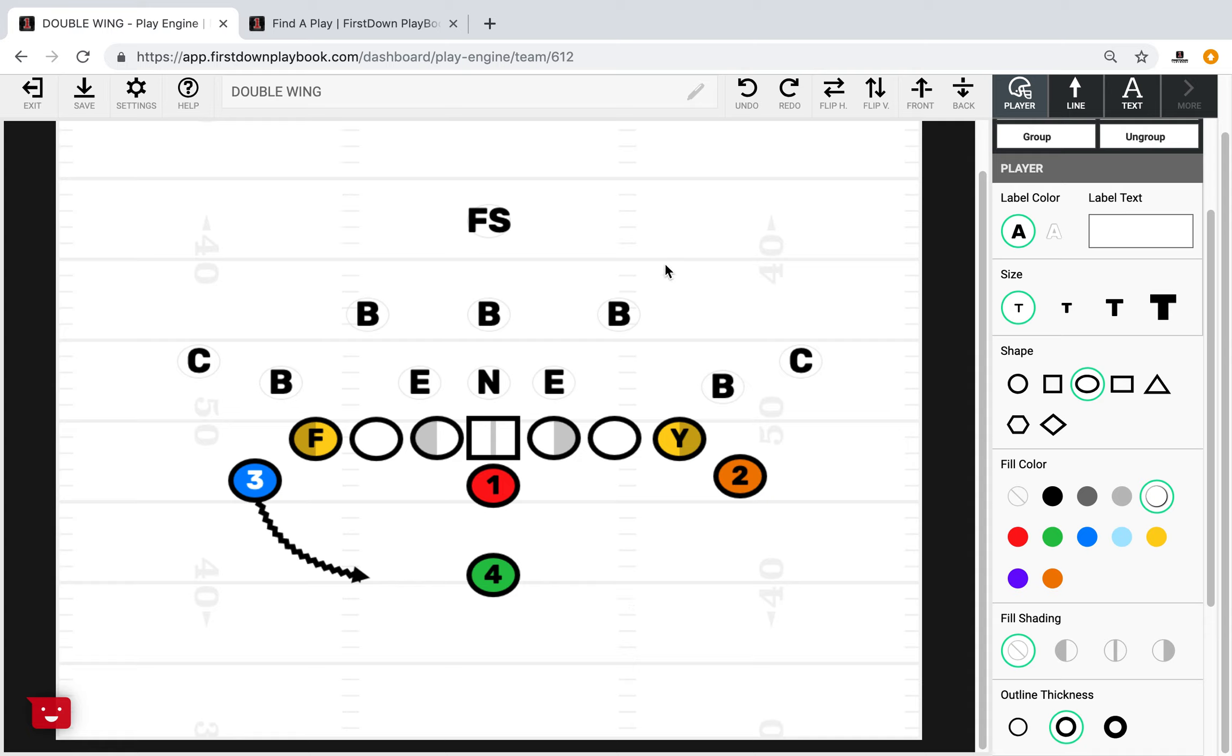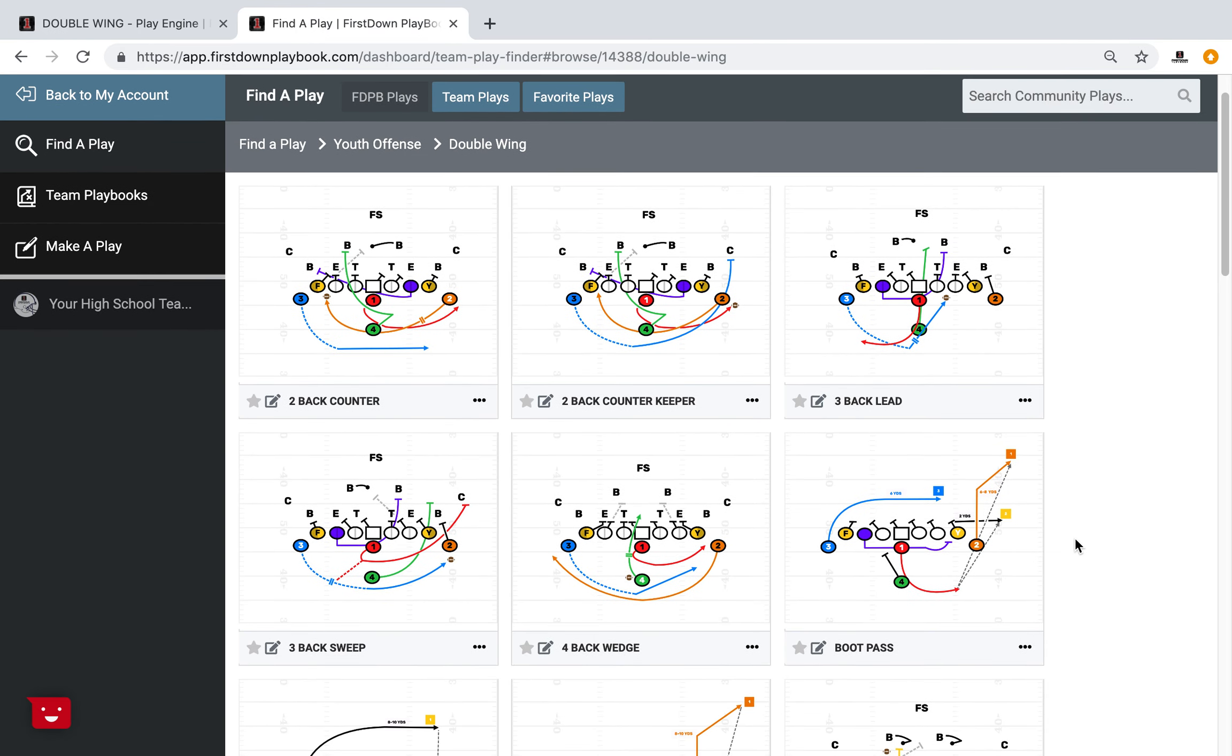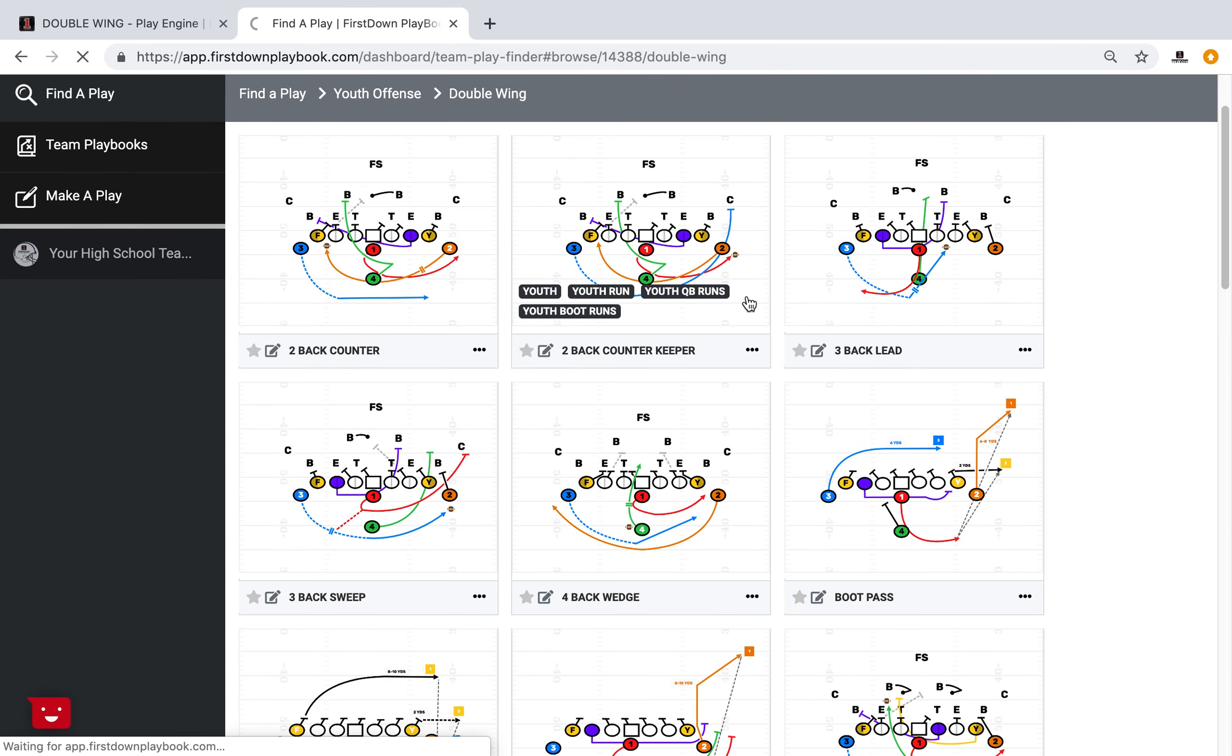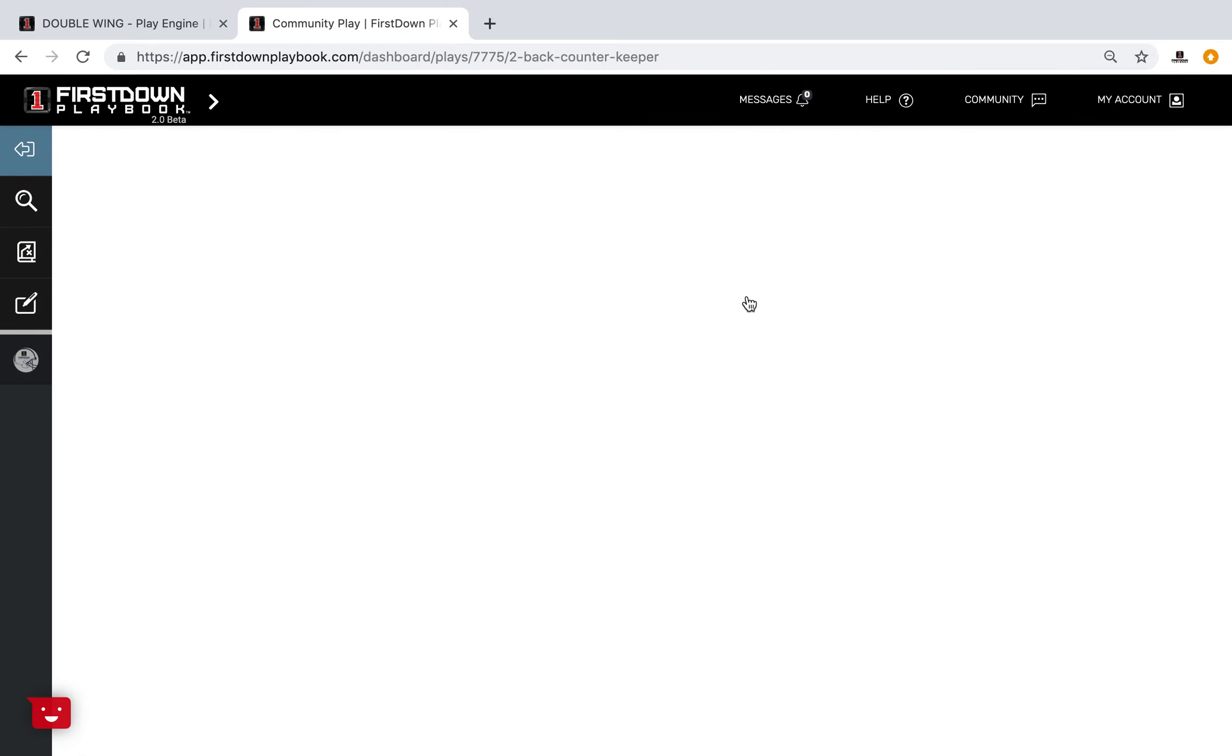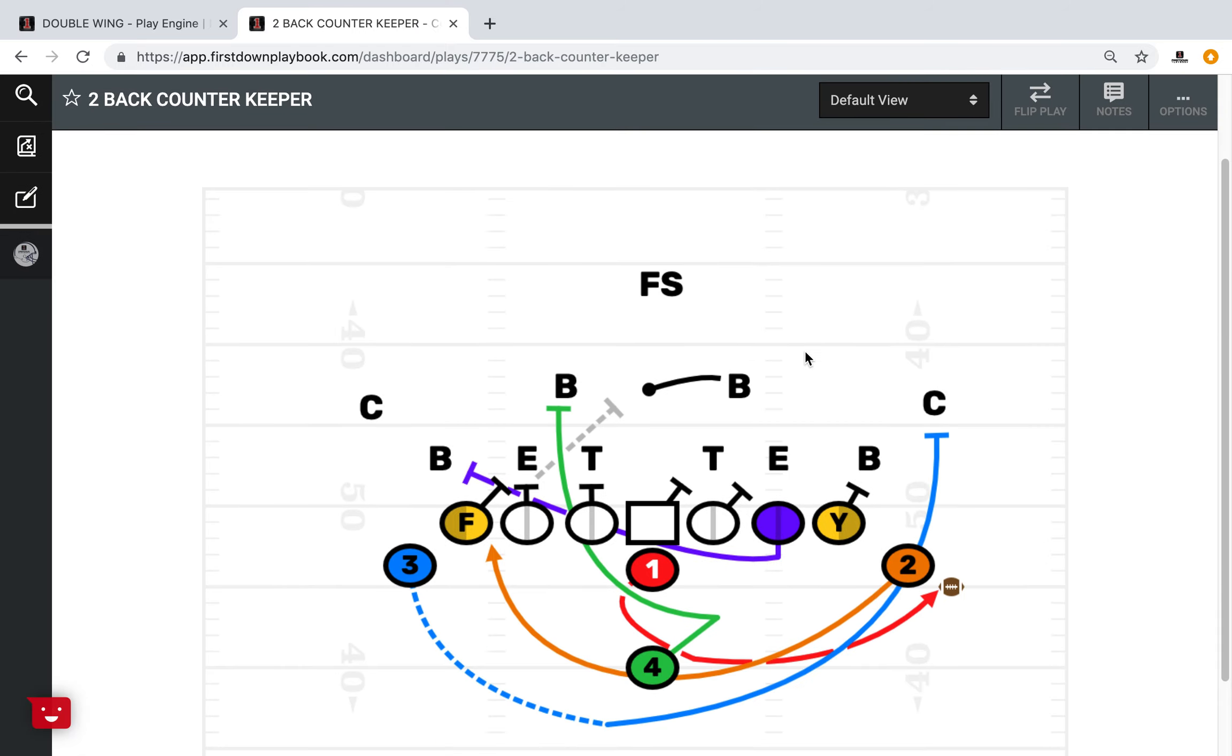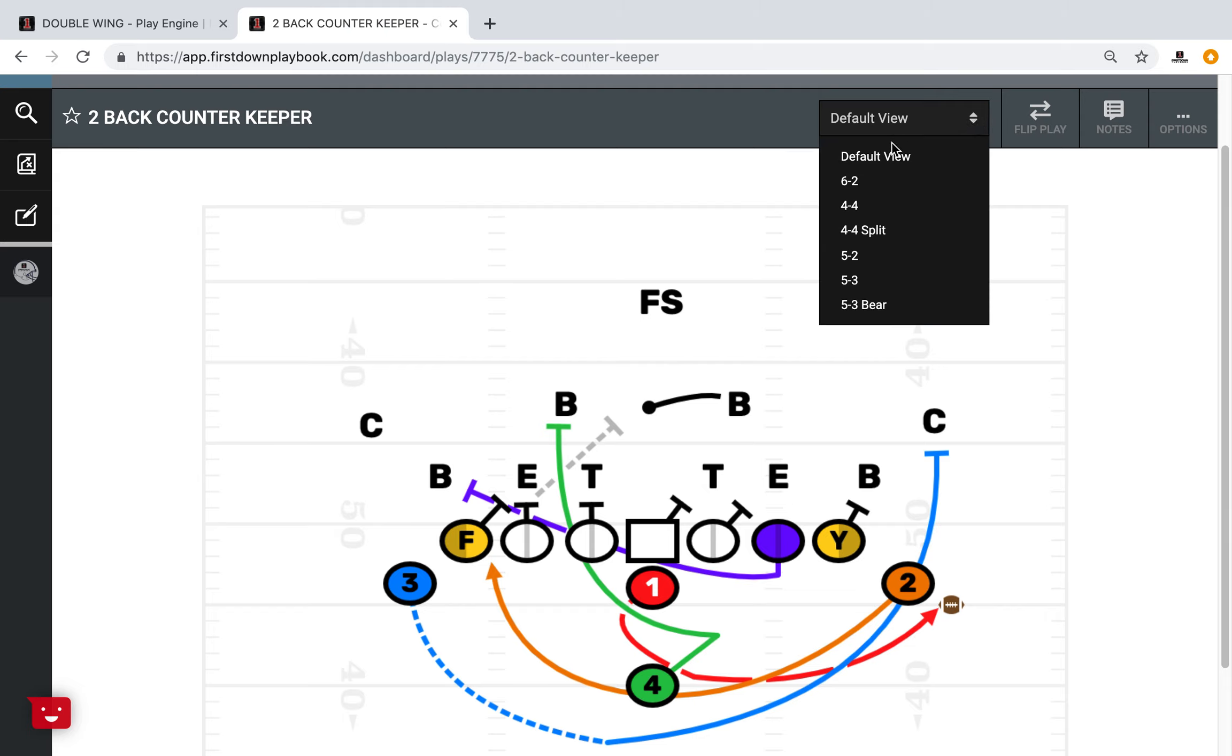But we encourage you, you can see we've got tons of plays. And we do a good job of blocking up all of our plays against multiple fronts. But we would encourage you to take a look at your personnel. Take a look at what the formation gives you. Because once you get your formation down and your personnel down, we'll do the blocking for you.